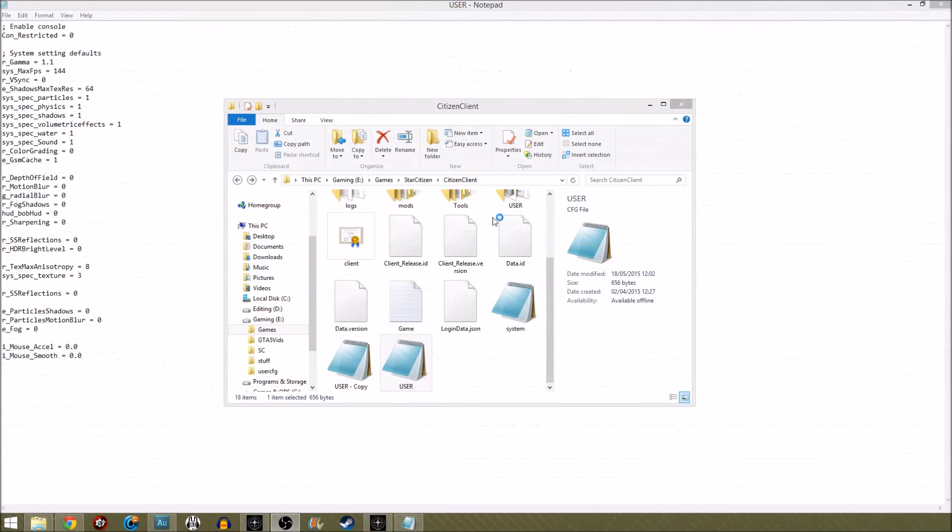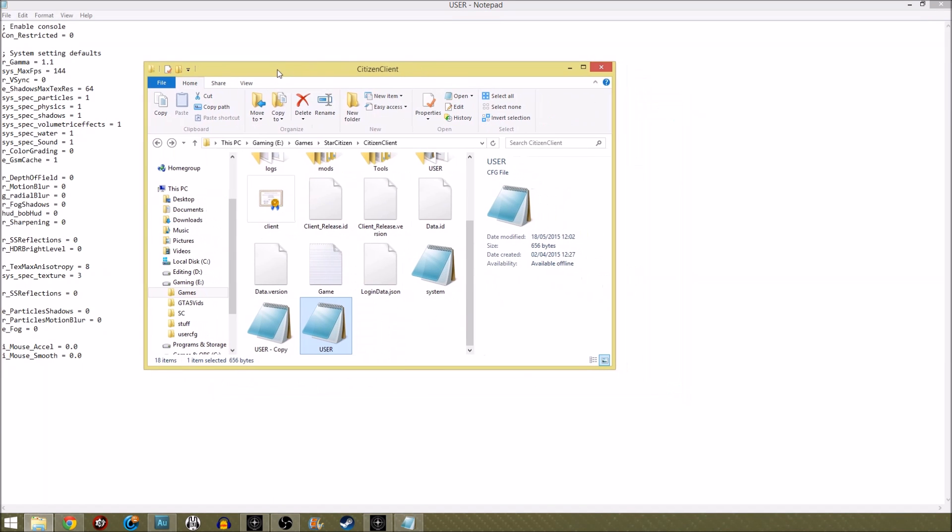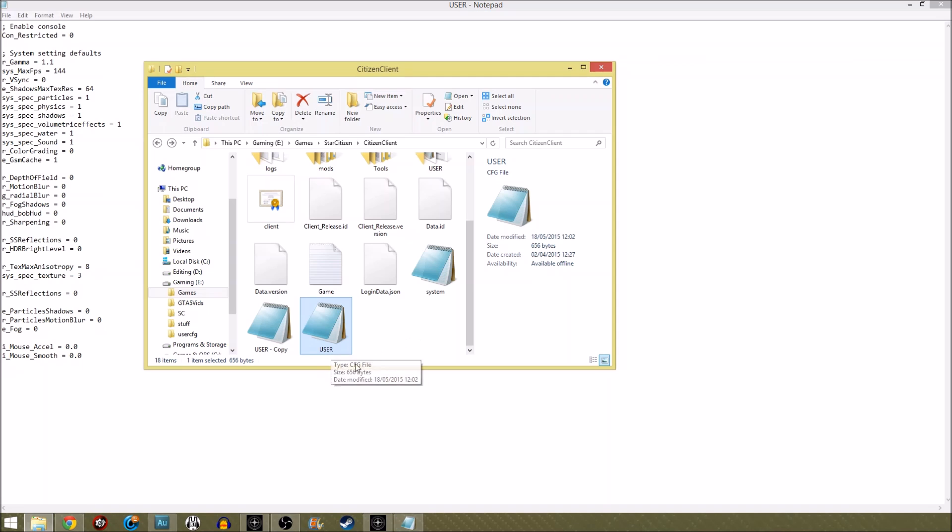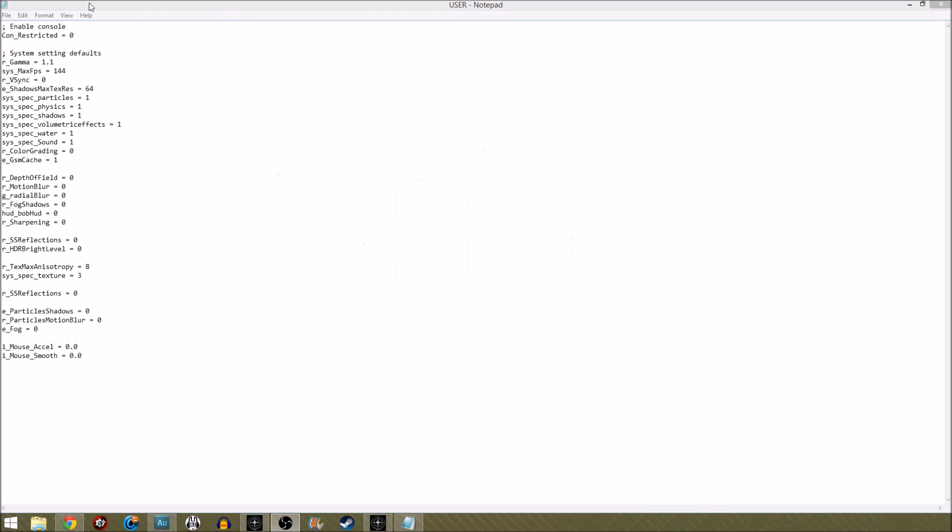So this is my user.cfg file. Basically what you want to do is you want to go into your Star Citizen install directory and then go into citizen client folder and then make a notepad document or just a text document as it were, user.cfg, and you put that in there with these settings.